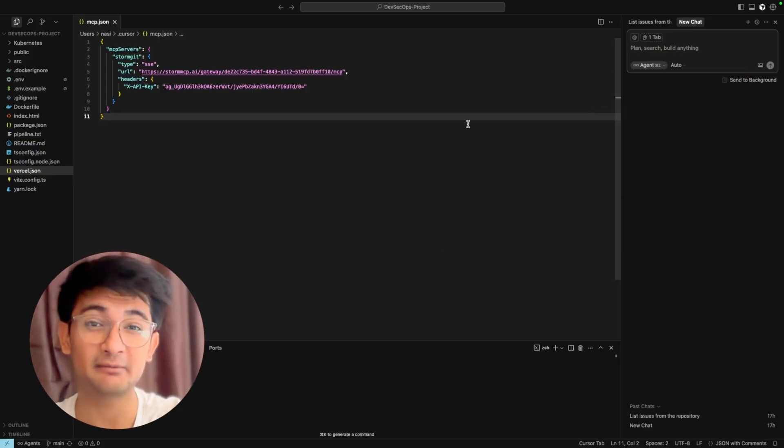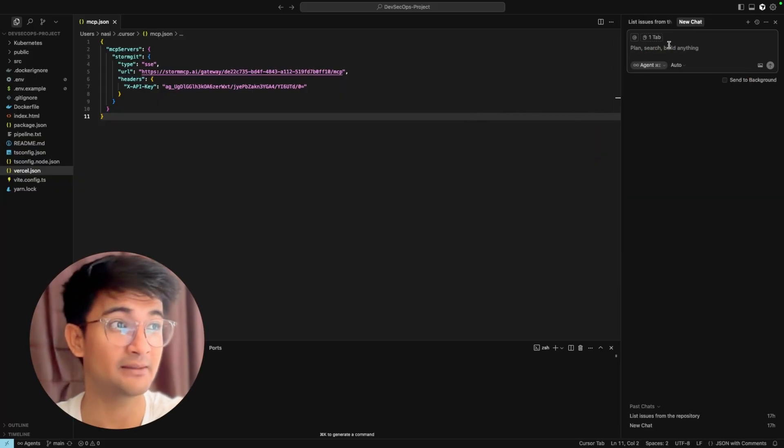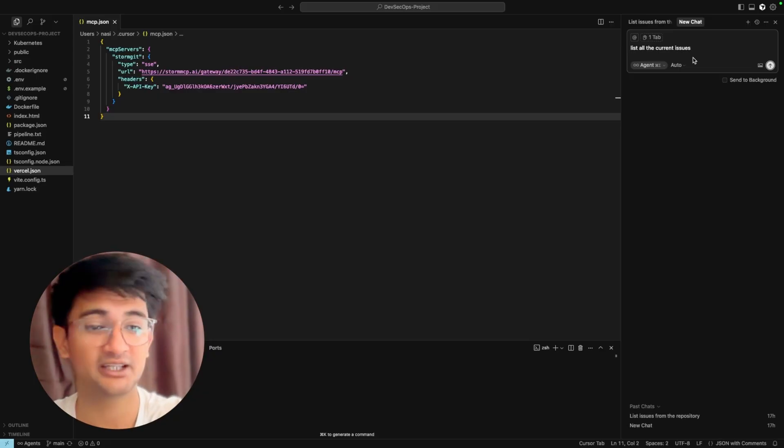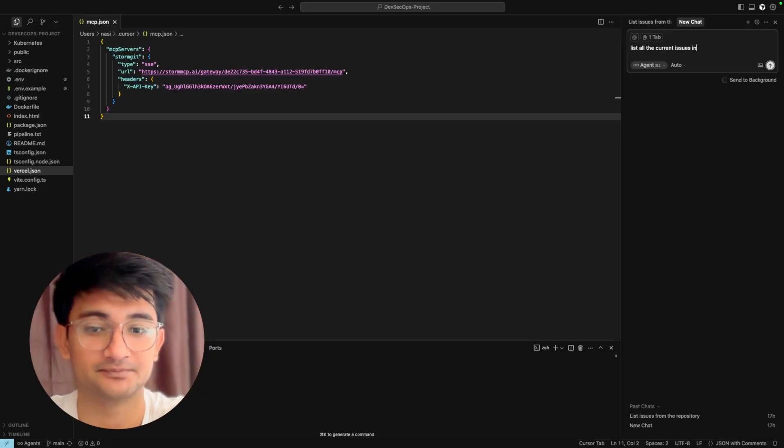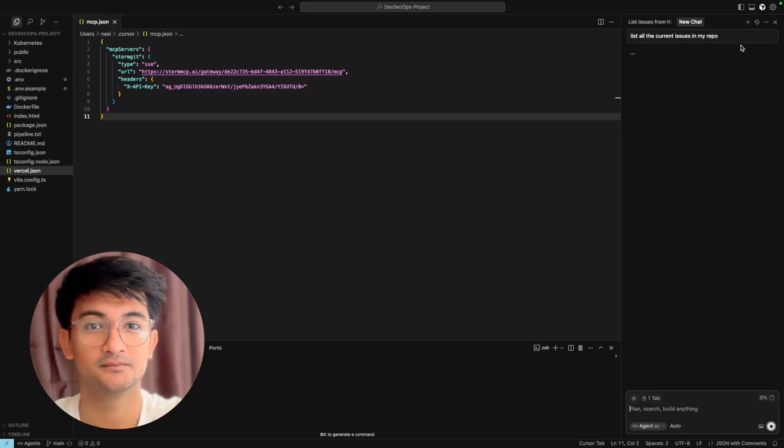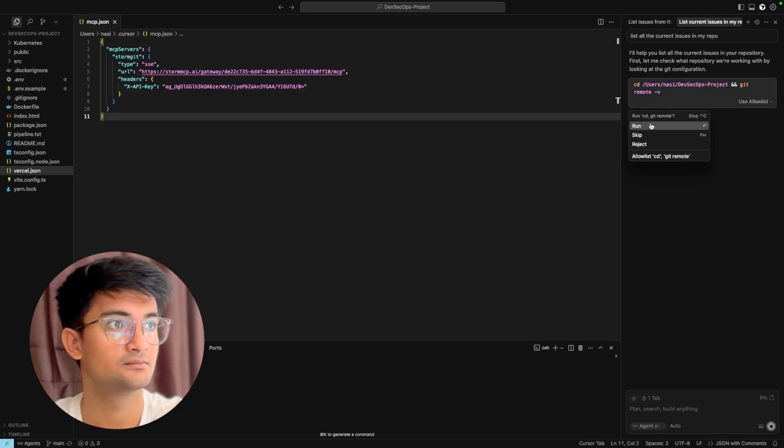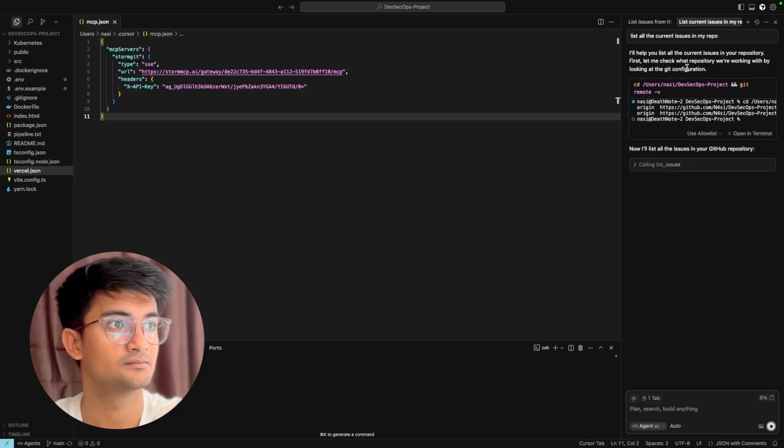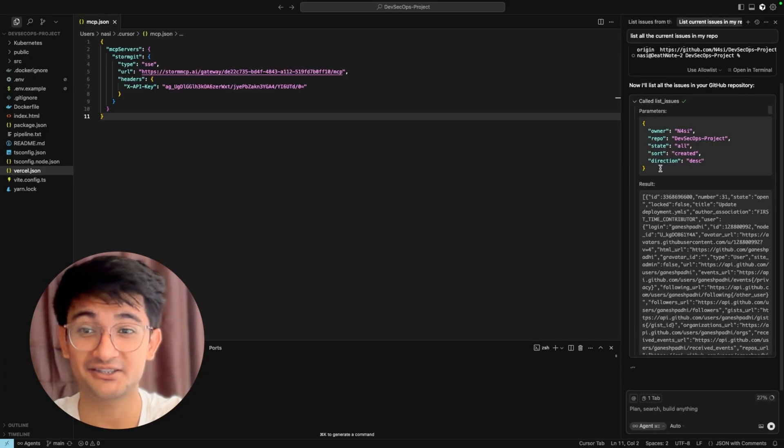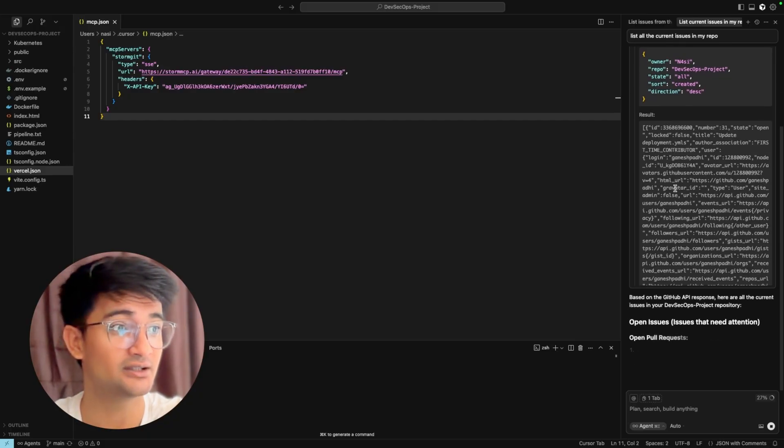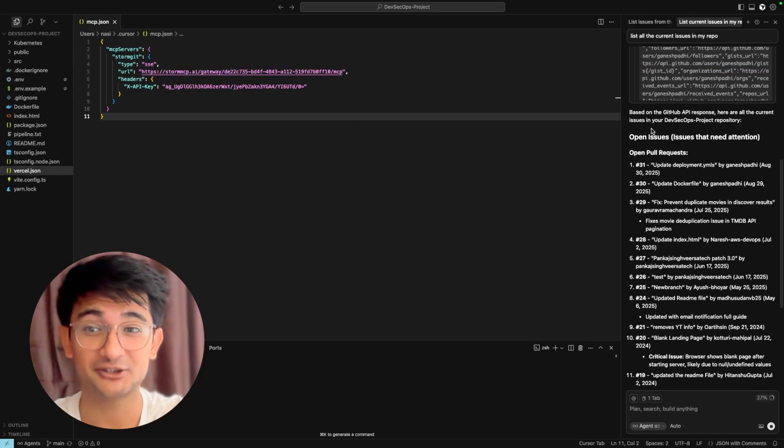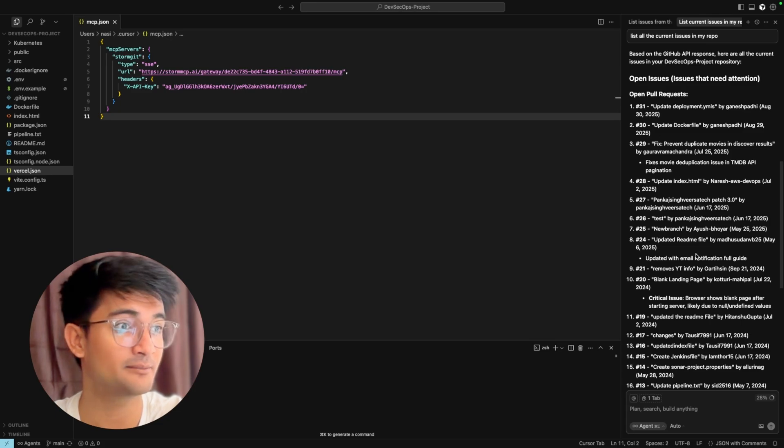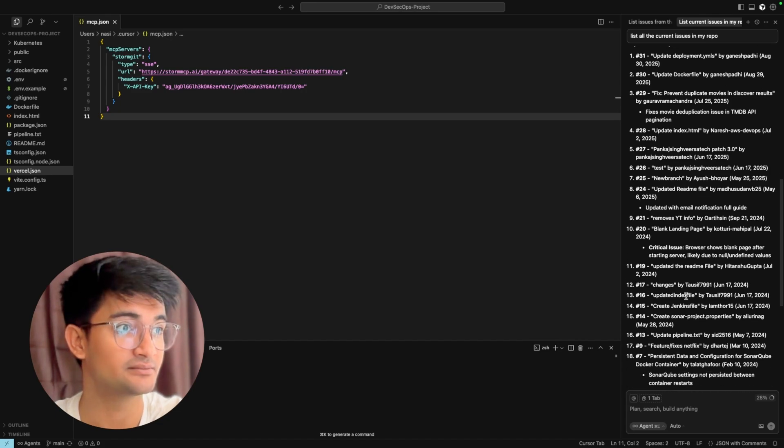Let's test our GitHub MCP server. I'm going to ask my agent to list all the current issues in my repository. You can see it is running the list issues tool here, and based on this you can see it gave me information saying open issues, open pull requests, and these are all the different pull requests here.